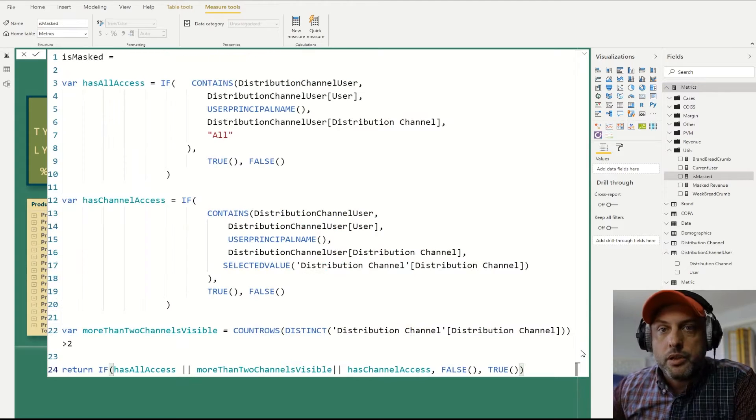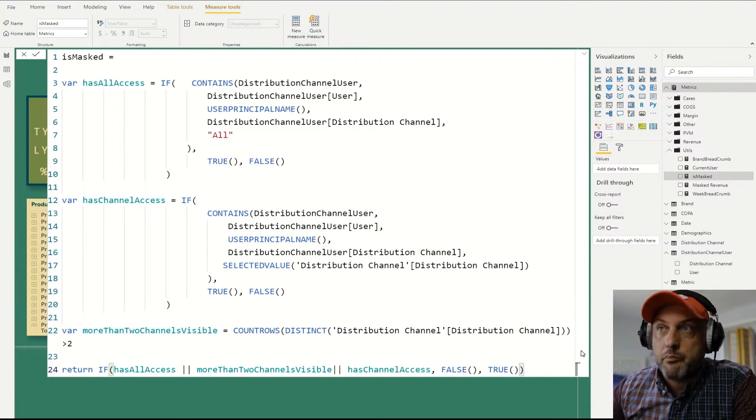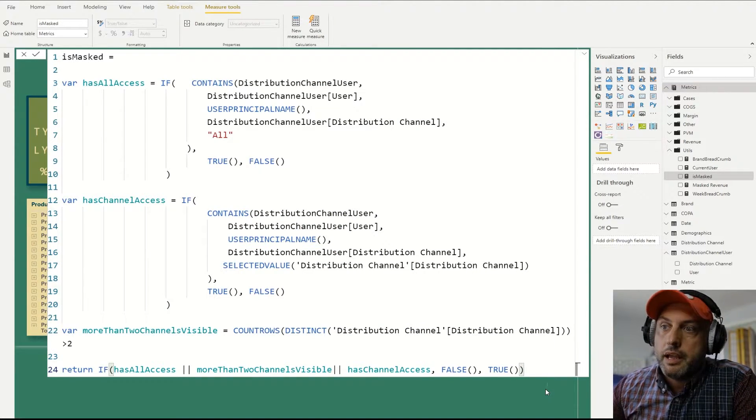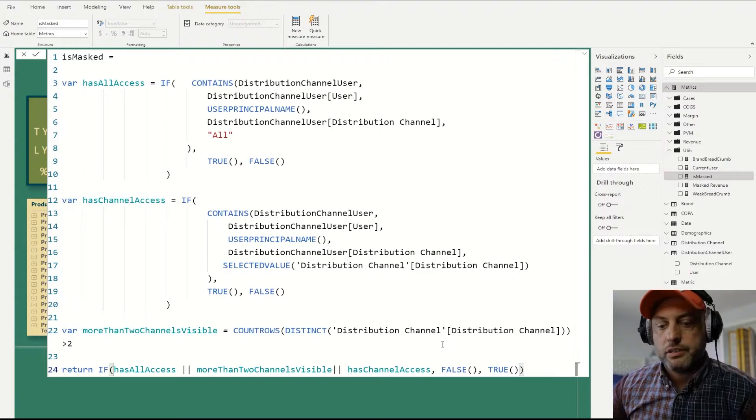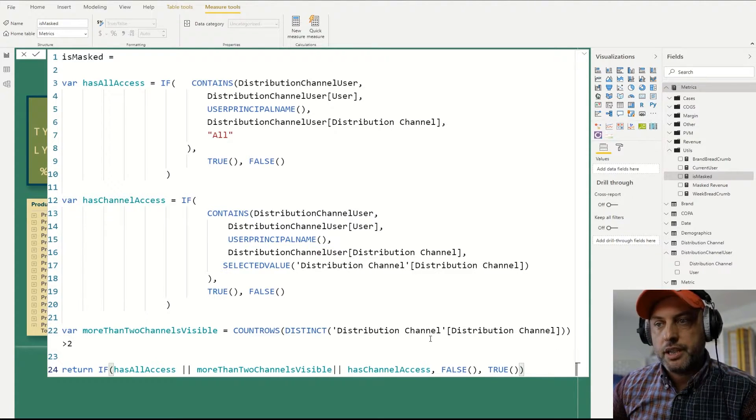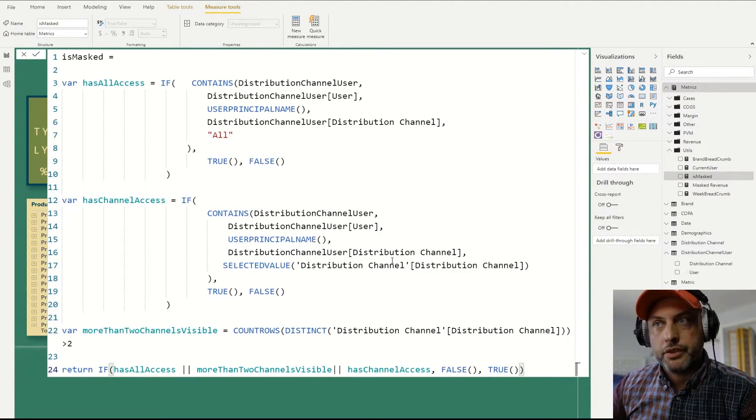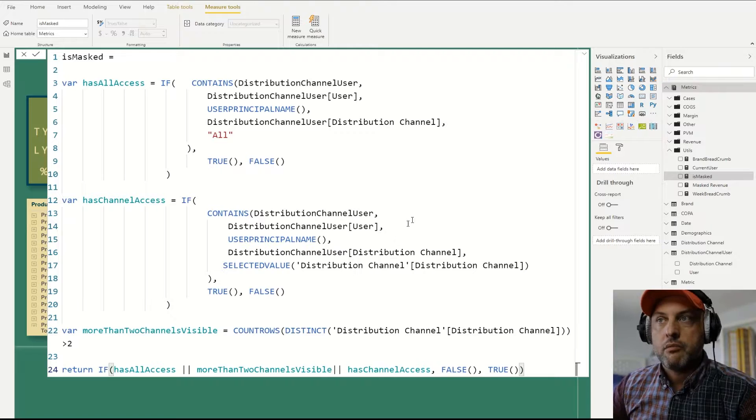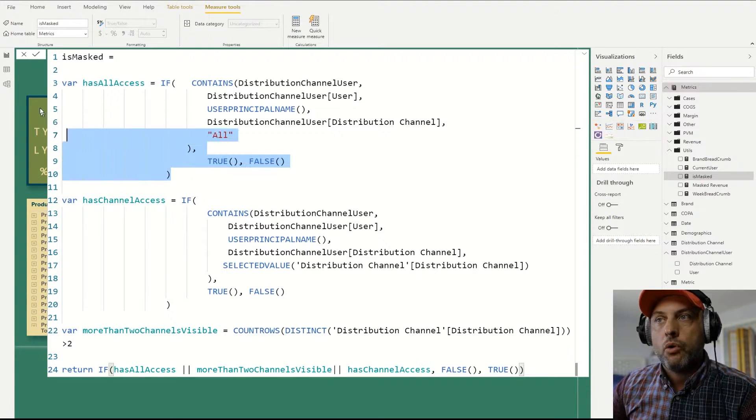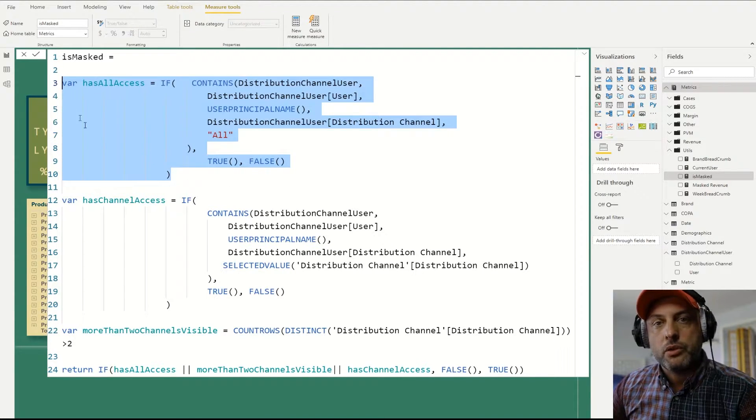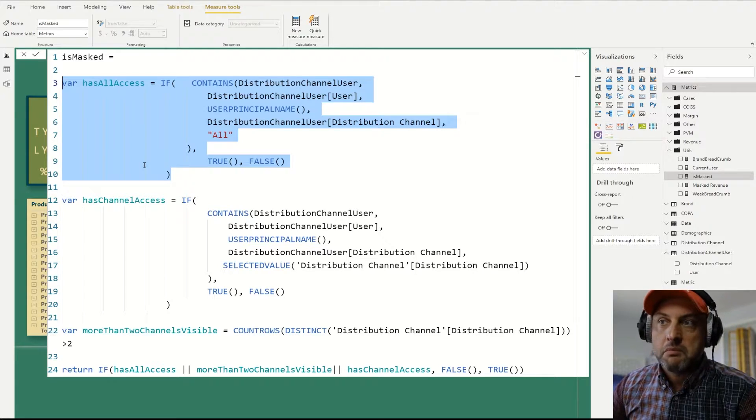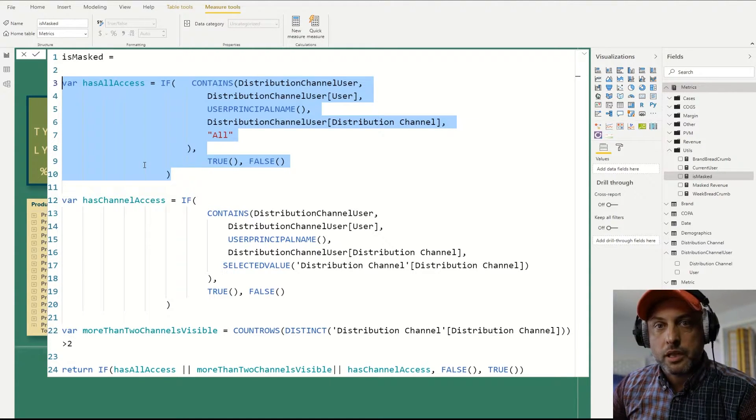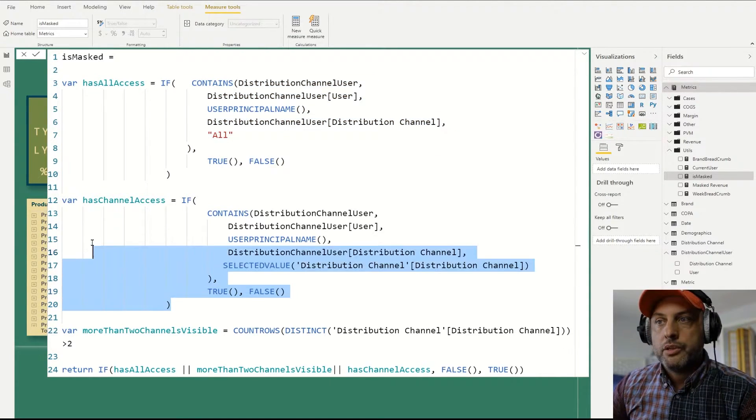Now we're looking at the is masked measure. And you could see that the logic is fairly simple. Basically, what we're saying is, we need to check for three things. Thing number one, do I have all access? So if a user logged in that has all access, then obviously, we're not going to mask anything. Thing number two,